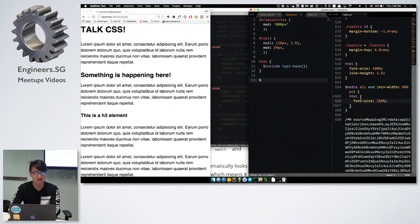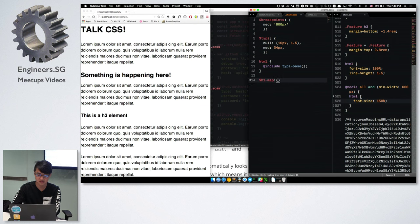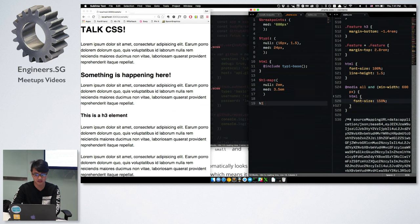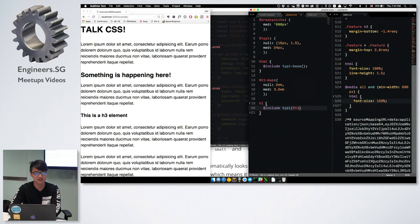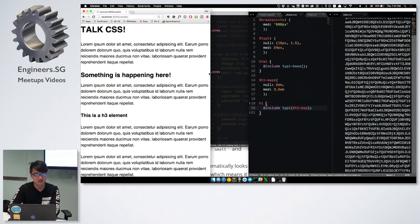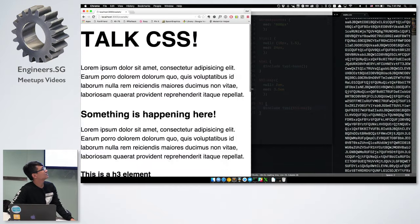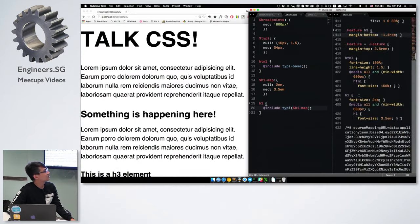The next thing is that we have H1, H2, H3, H4, H5, H6. So for H1, the map can be something like this — previously we had a font size of, say, 2 EMs, and then medium is 3.5 EMs. What you have to do to call this is: H1, include Typee, then pass in the H1 map. If you look at the code for H1, it's pretty similar — font-size 2 EM and font-size 3.5 EMs.